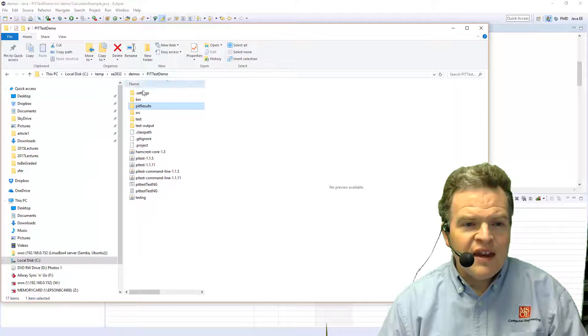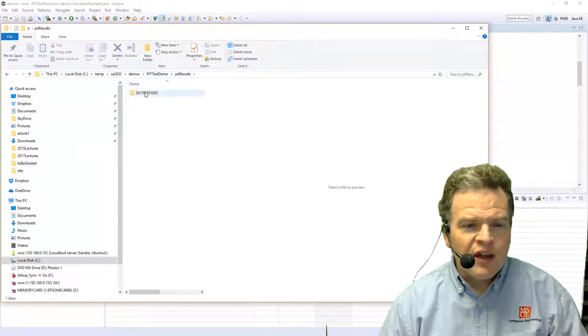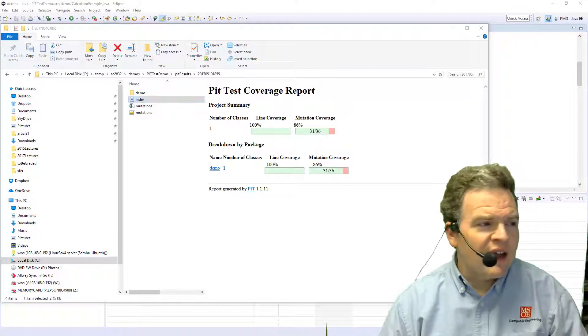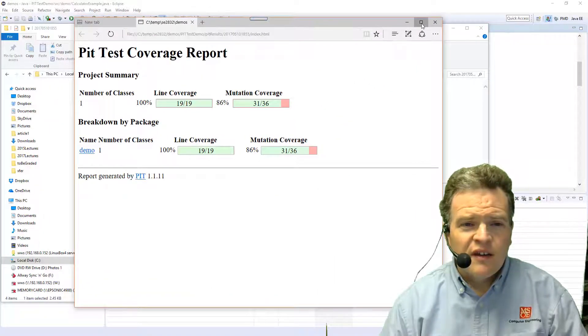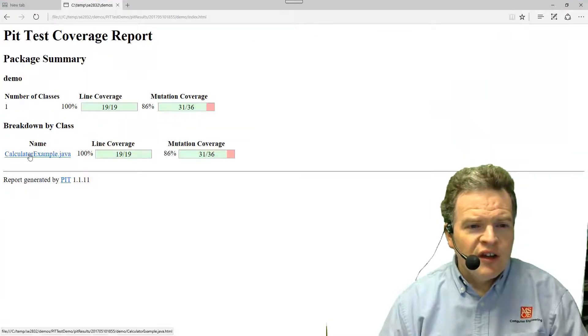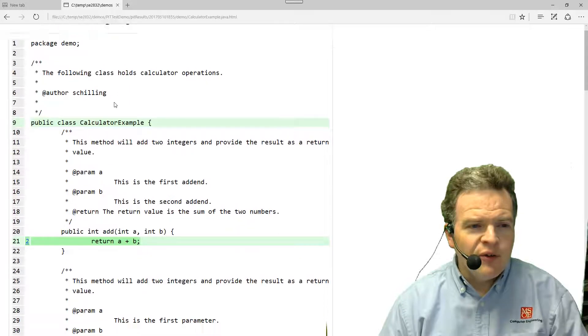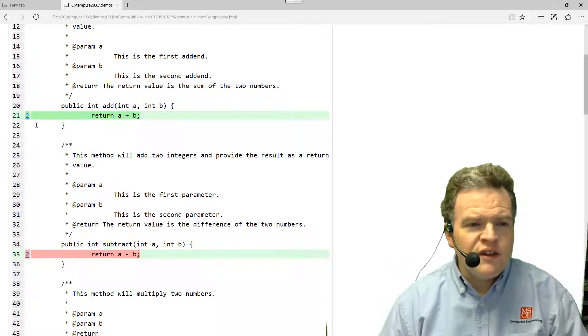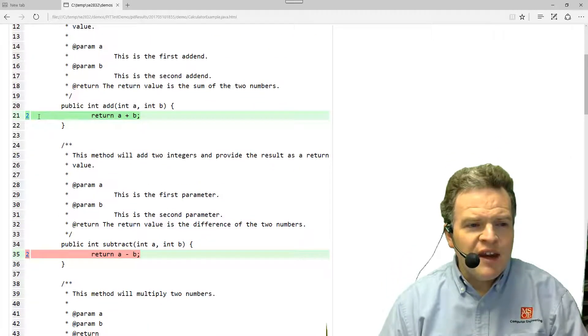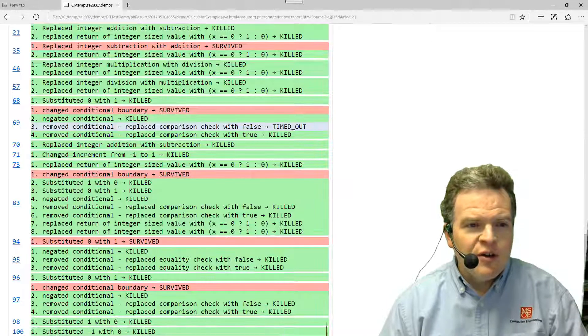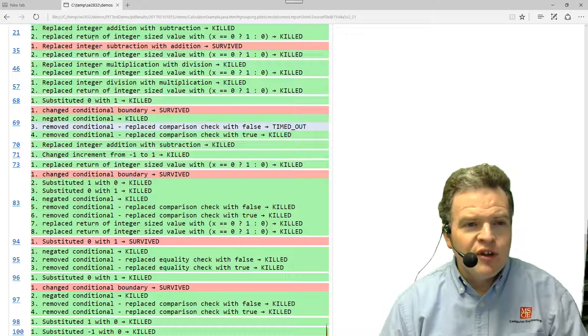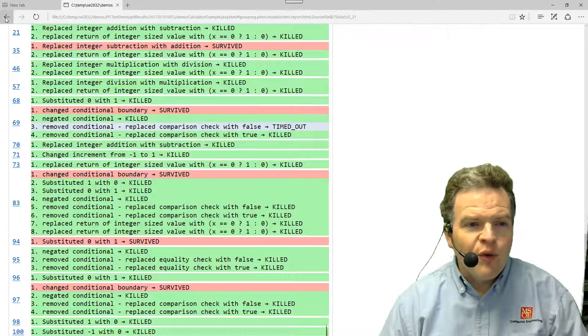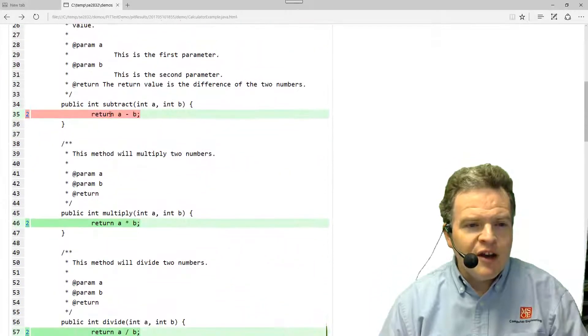So inside of my directory here, I can go into here and see the results that I've got. This is showing us the code and what ended up happening. Each line that is green says I was able to mutate it and killed off both the mutation operators. So here what we did is we replaced the integer with subtraction and we return the return with a value of zero or one. Those were both killed off.